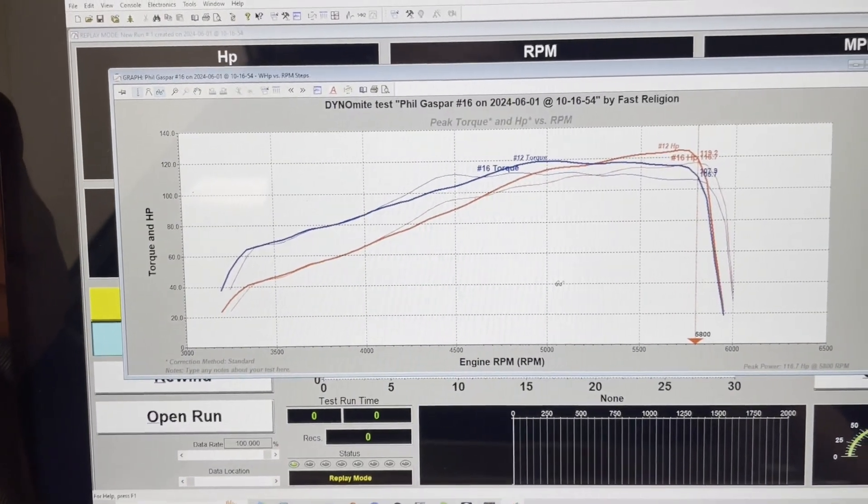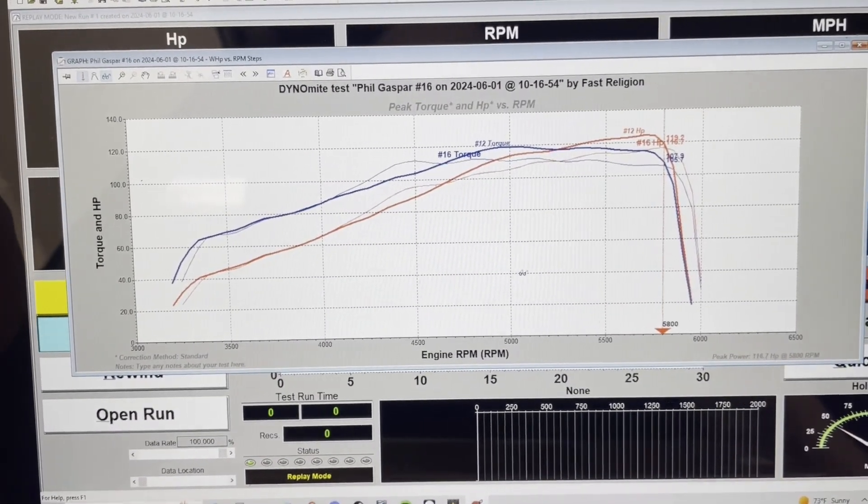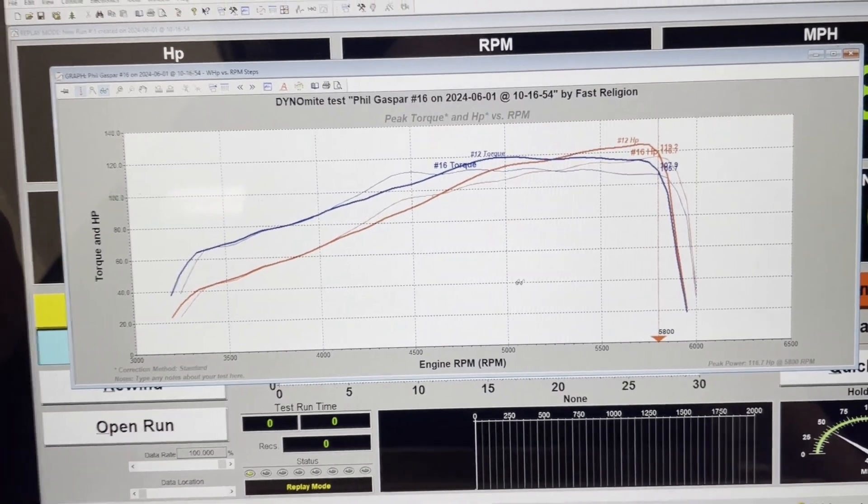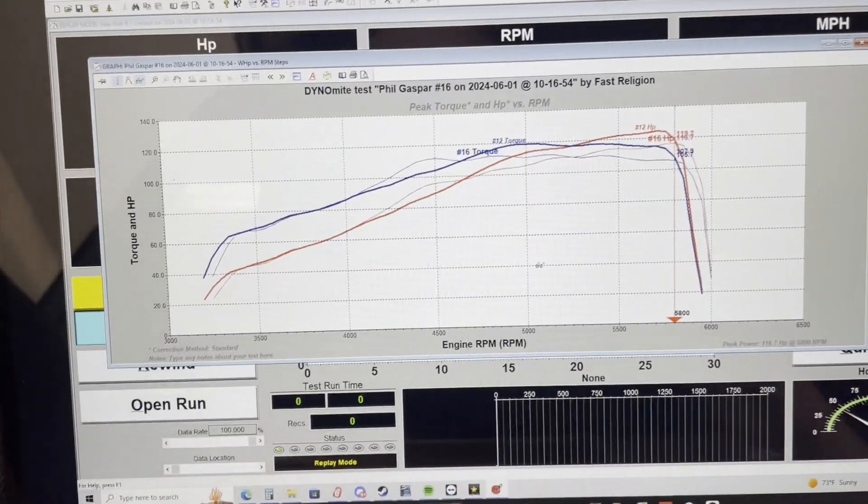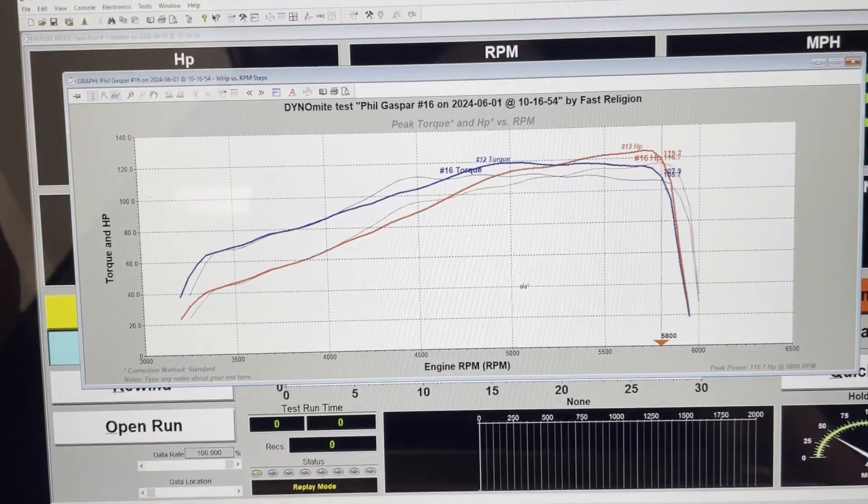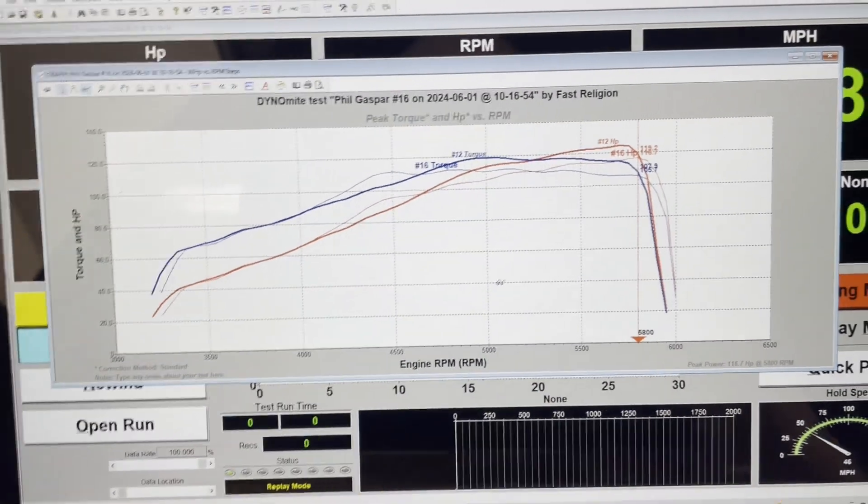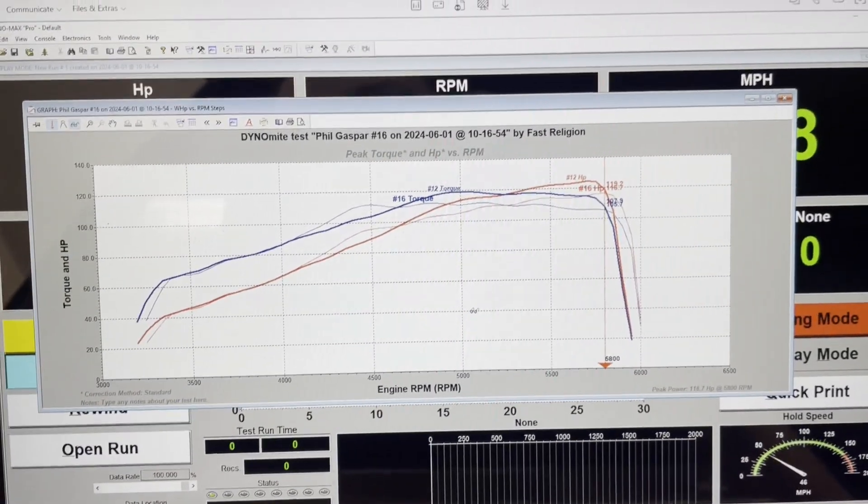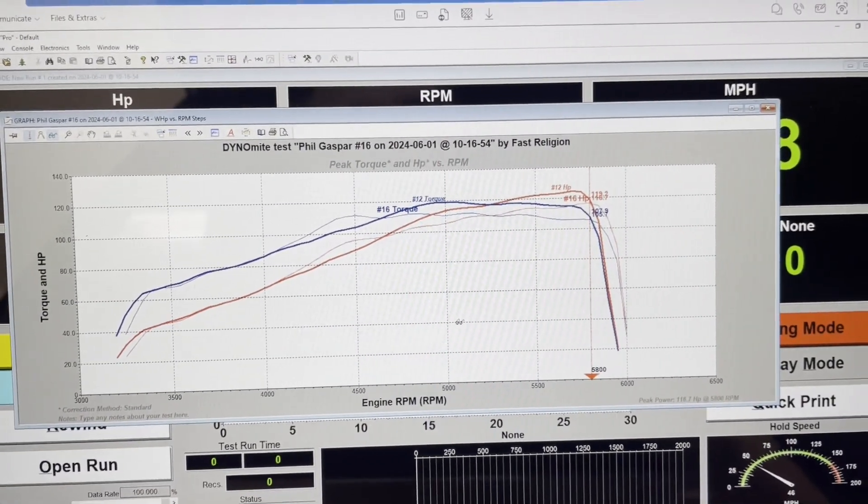See if we can get that 200 number on this fuel system, just so when he goes to show this thing off he can say it's a 200 horsepower car. Let's see what we can do.